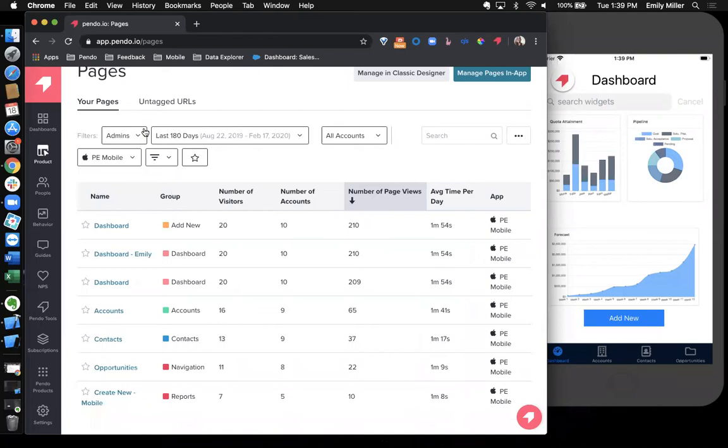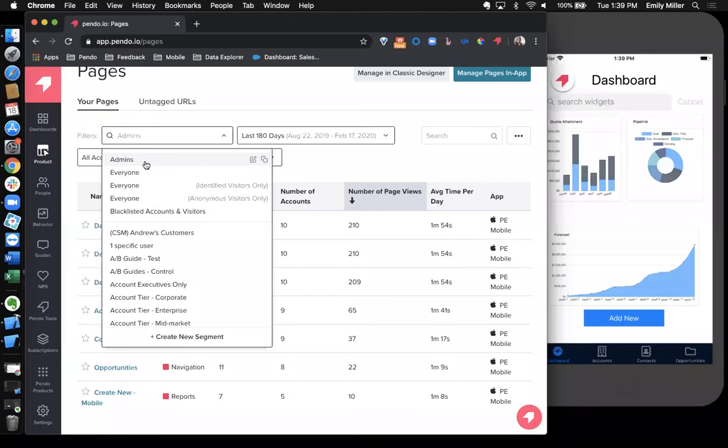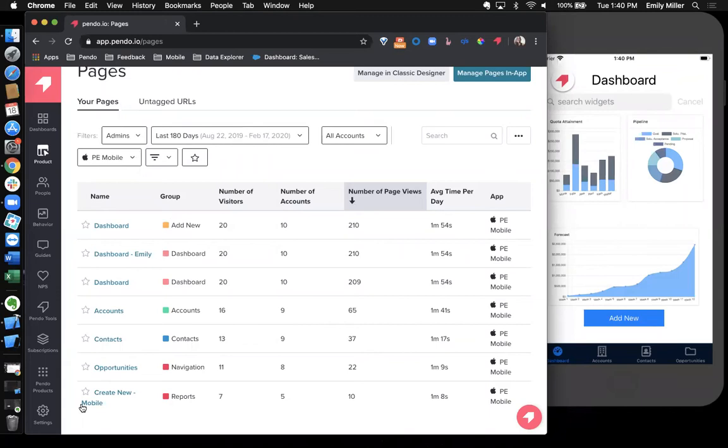Segmentation in Pendo allows you to create a lens for how you view your data. When you create a segment in Pendo, you can carry it across the whole platform from the analytics, whether you just want to view paths and funnels for a specific cohort of users, or in guidance, so you can target your specific in-app messaging to those cohorts of users. So for instance, I'm looking at my admins here. So I'm seeing their page views by admin.